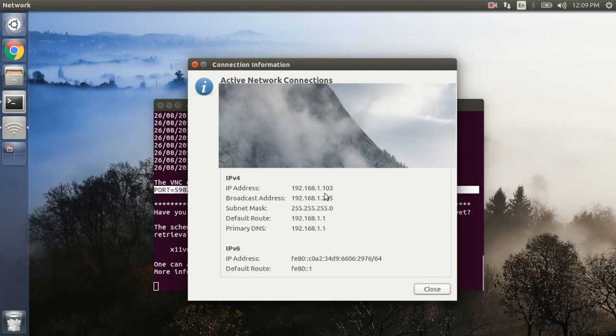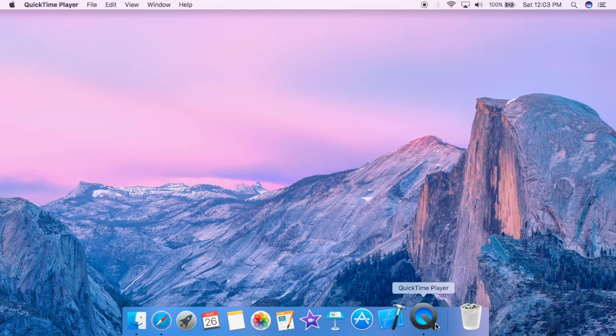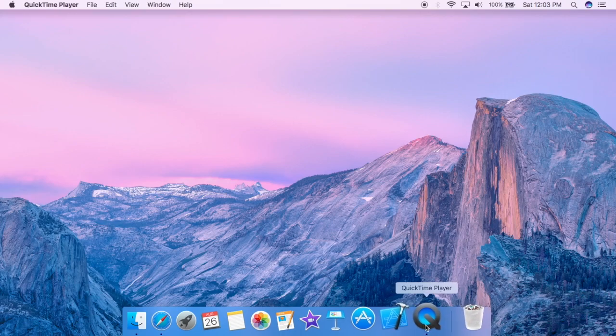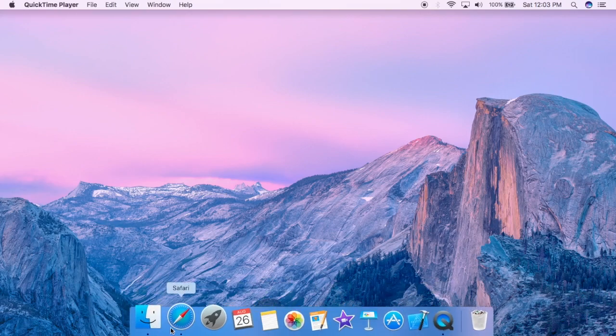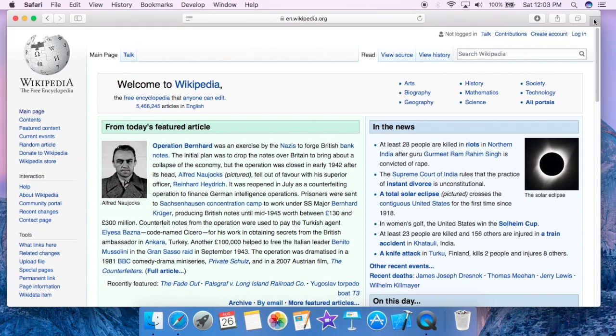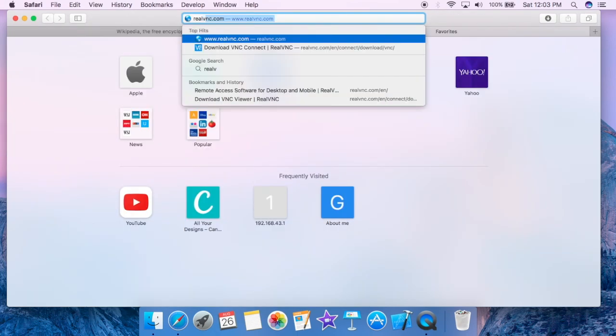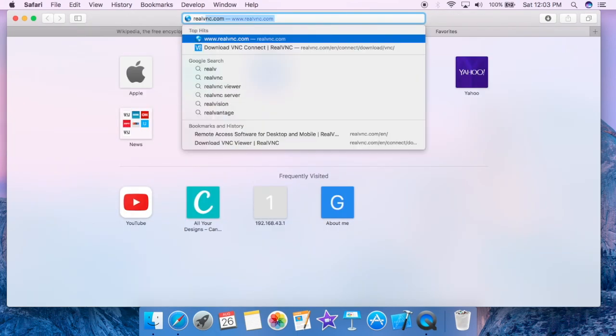Now we have all the information and let's move to Mac operating system so that we can connect to this Ubuntu system remotely. We are at my Mac now. First of all we need to download a VNC viewer. Let's get back to Safari and download a real VNC viewer.